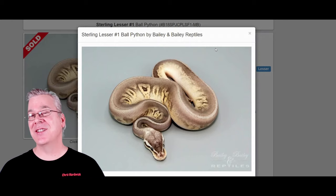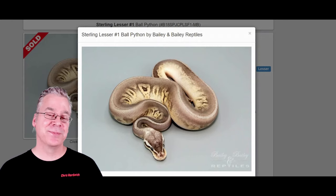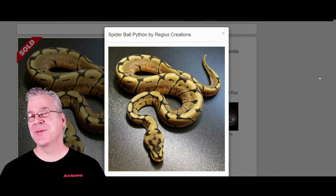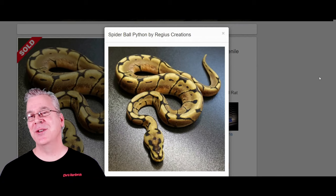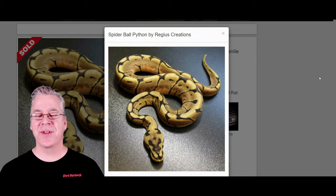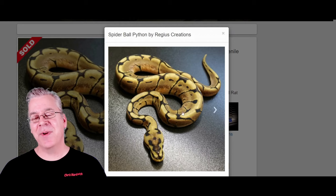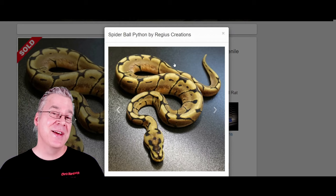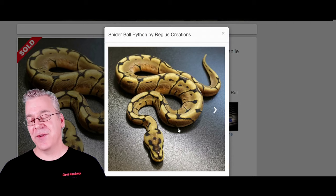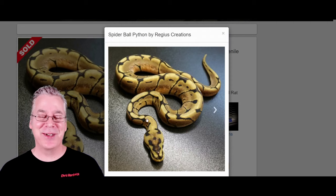That's probably one of the challenges of working with the Sterling. Here is the spider ball python — the spider is really visually dominant when it comes to dominating the visual appearance when mixing with other genes. The spider has kind of the spider web pattern right down the top, a lot of times a really gold color, and usually a really crazy pattern on top of the head.